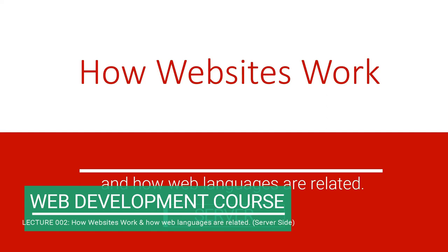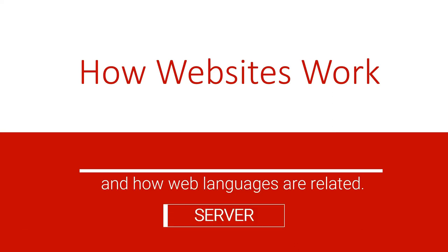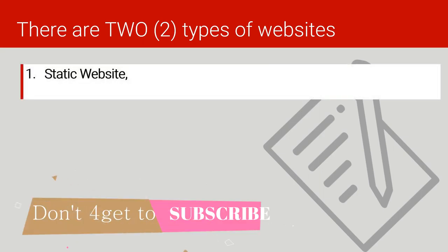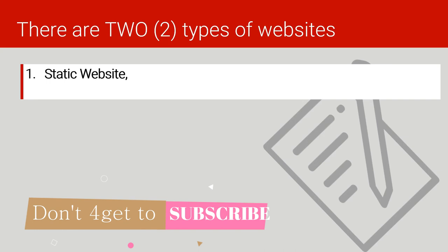Remember in the previous lecture we looked at the client side. Now in this lecture we are going to look at the server side. So let's begin. We have two types of websites. The first type of website is called static website.